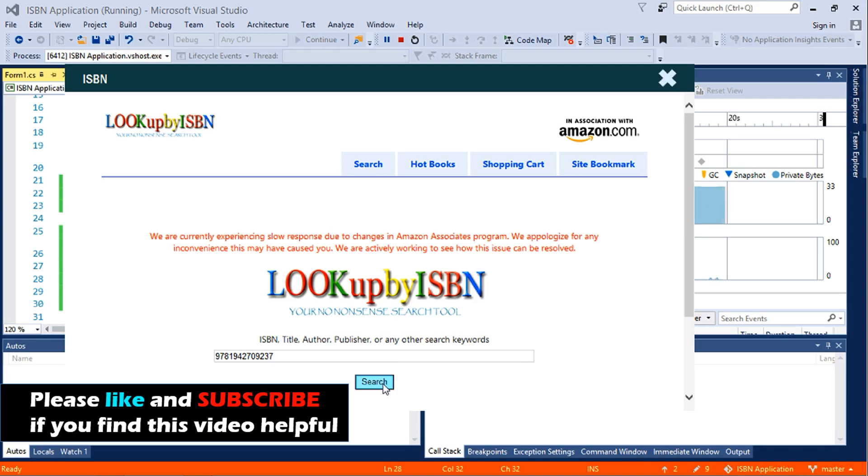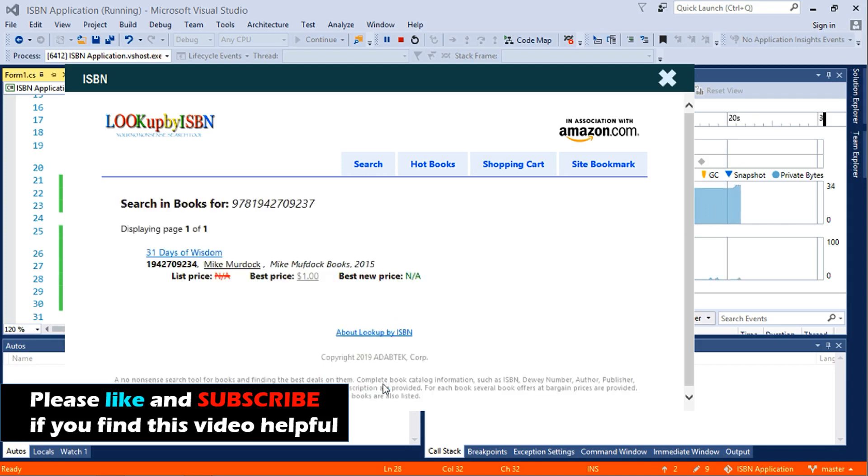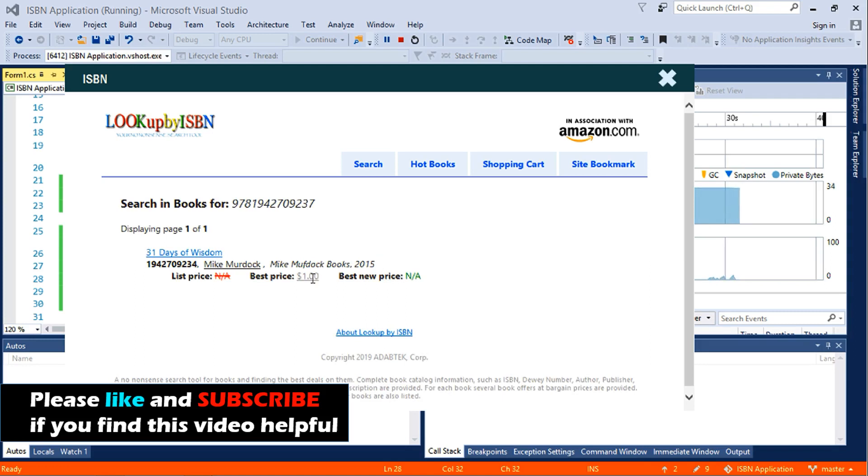If you enter the ISBN number of your choice, then this is it. This is the book name and the price. So thanks for watching. Please like and subscribe if you find this video helpful.